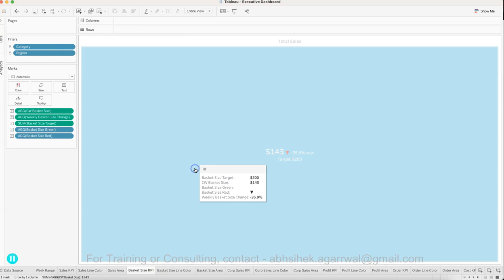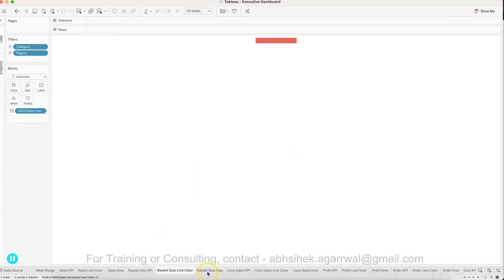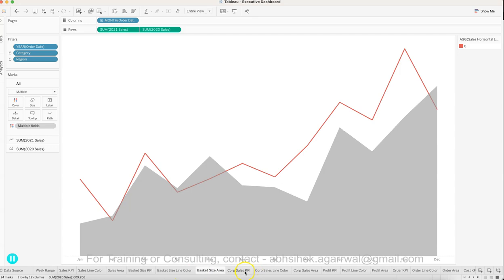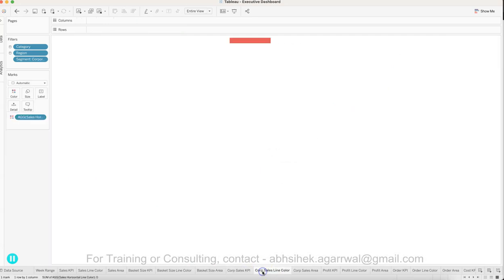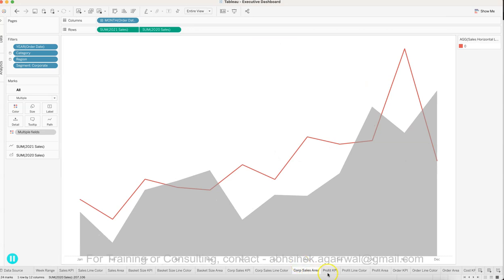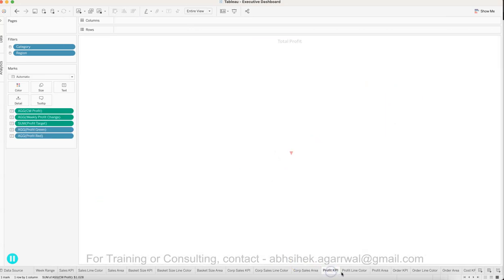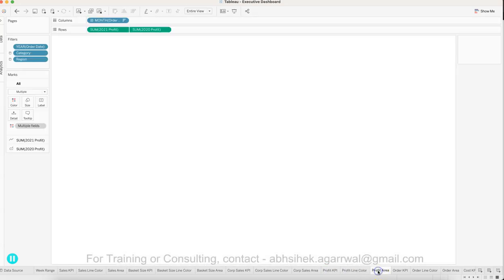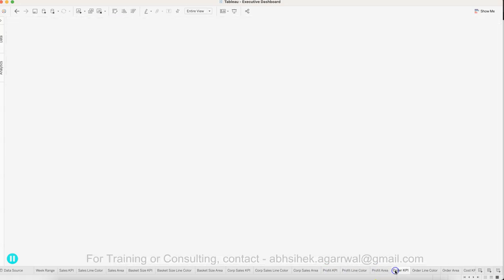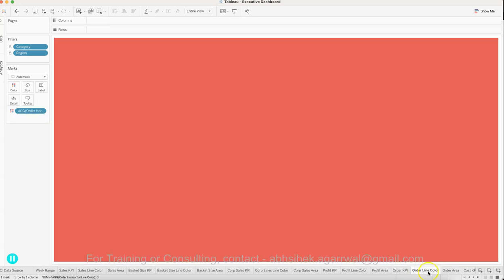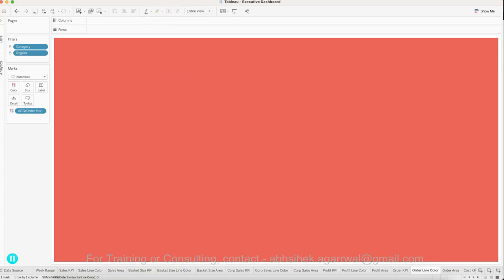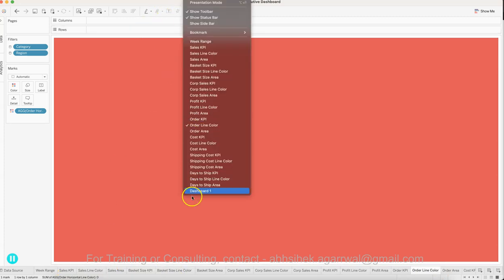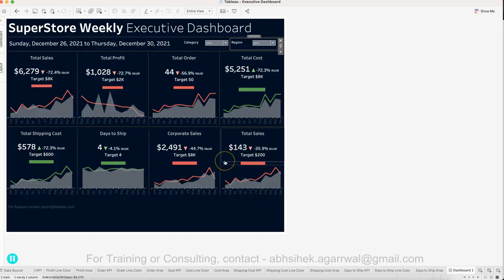This is basket size with the same information continuing. Then this is corporate area, sales, profit KPI, profit line color, profit area, order KPI, and so forth. The whole idea is if you're able to create one KPI, you'll keep replicating it for the rest until you create eight or any number of KPIs that you have.